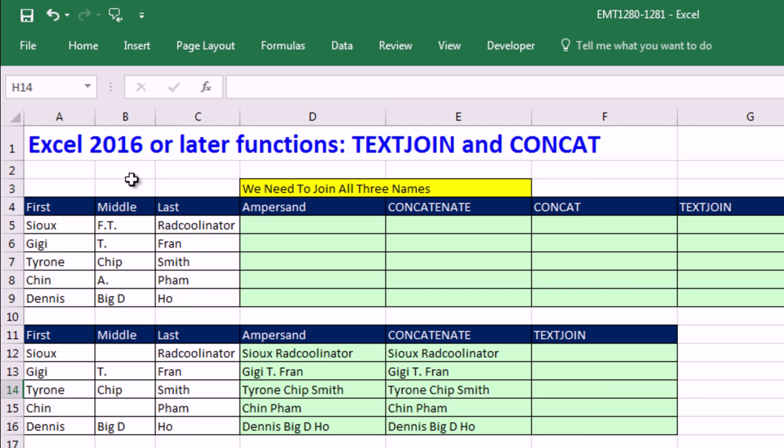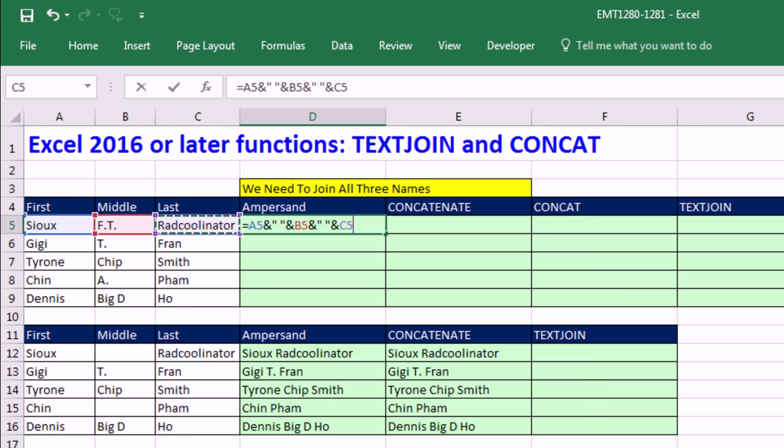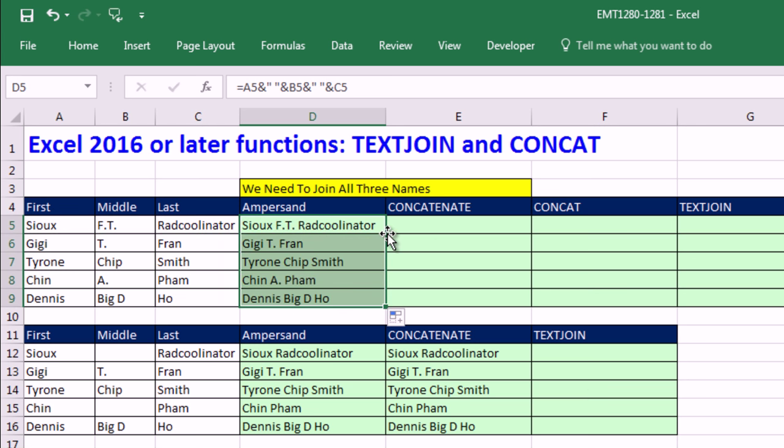We need to join first, middle, and last name. Now, the way I usually do it is I simply use the join symbol. And since I need to have a space between each name, I put a space in double quotes, and then I join it. So we are joining five different things. So we have four ampersands. Control Enter, double click, and send it down. So that'll work in the old days.